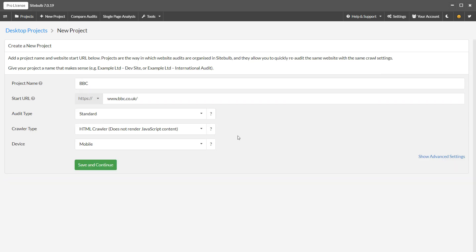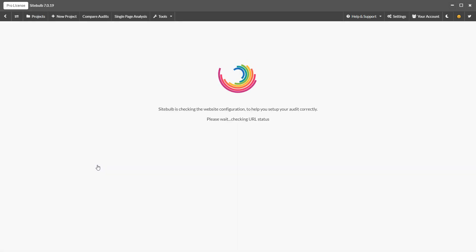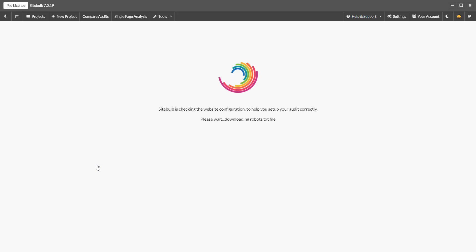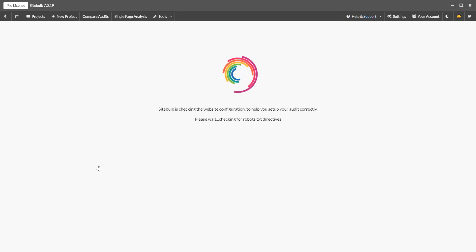Once you hit save and continue, SiteBob then runs a series of pre-audit checks, which helps to make sure the website is accessible, and will in some cases advise you of certain settings you need to choose. For example, if SiteBob finds lots of JavaScript on the homepage, it will suggest that you select the Chrome crawler for JavaScript rendering.